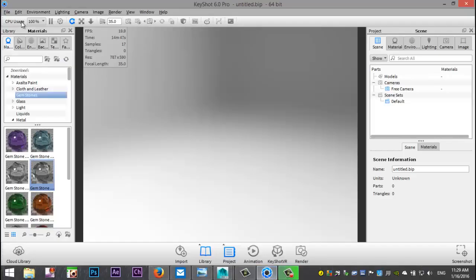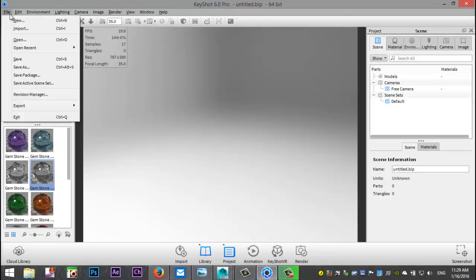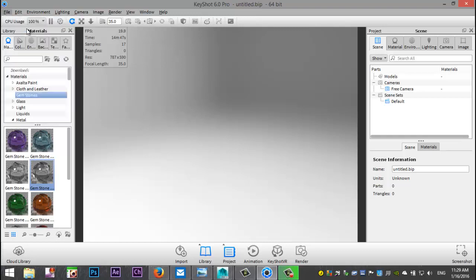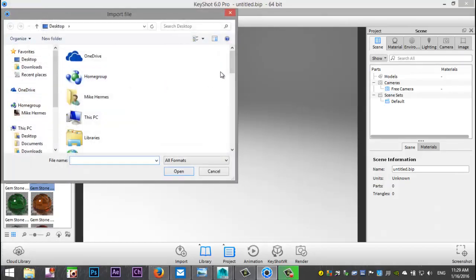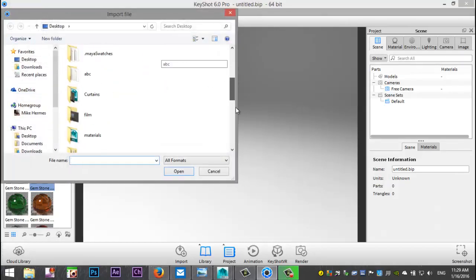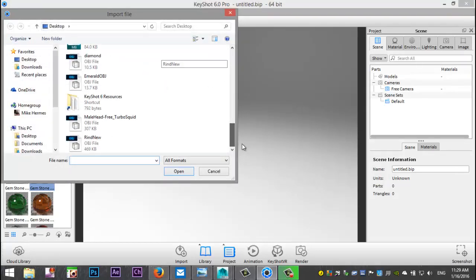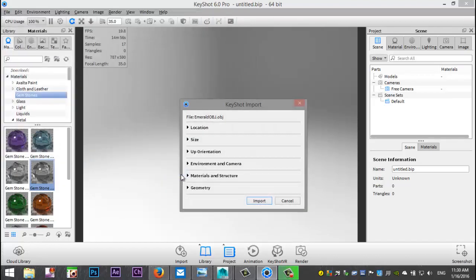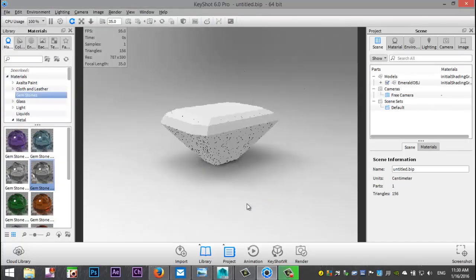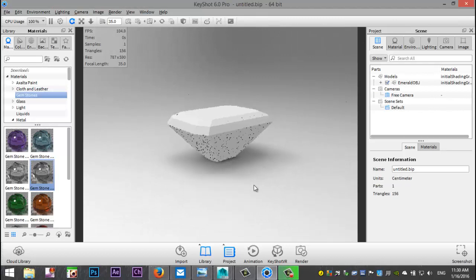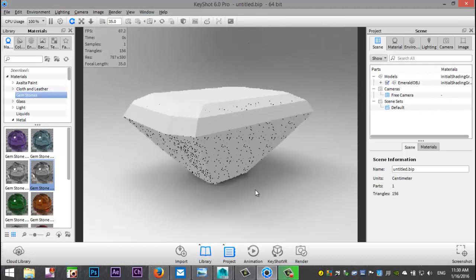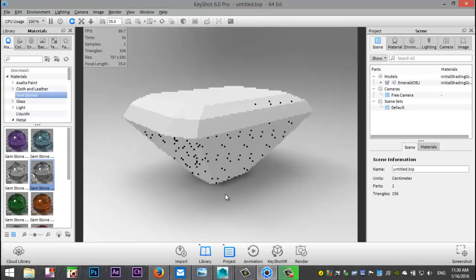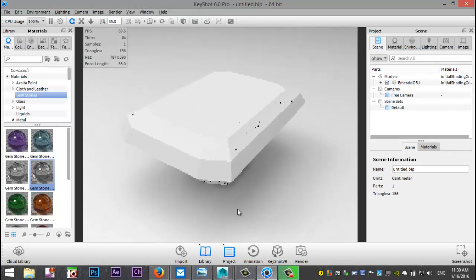Now we're going to switch to KeyShot and I'm going to go up to file and import. On my desktop I'm going to look for my emerald OBJ. I'm going to leave this all at default, hit import and there you have it.